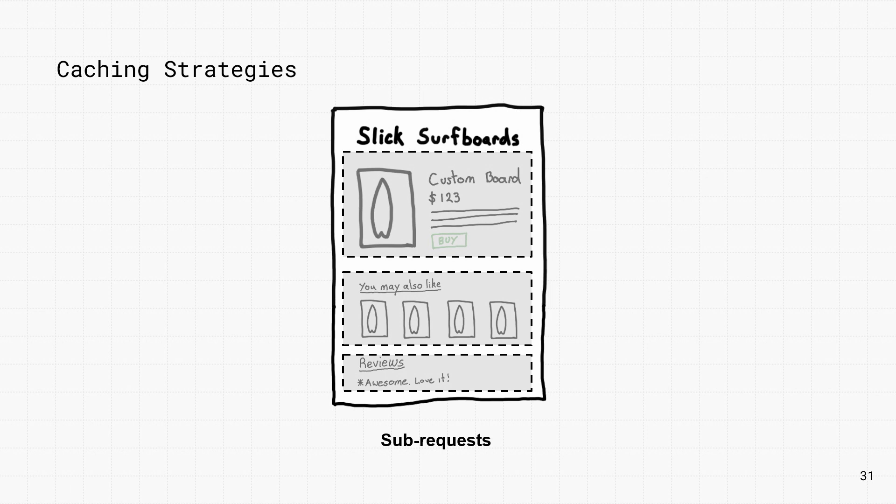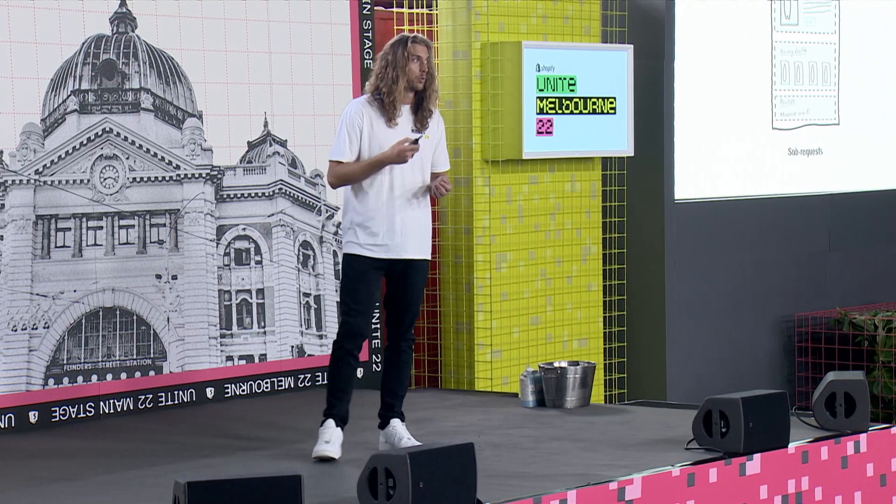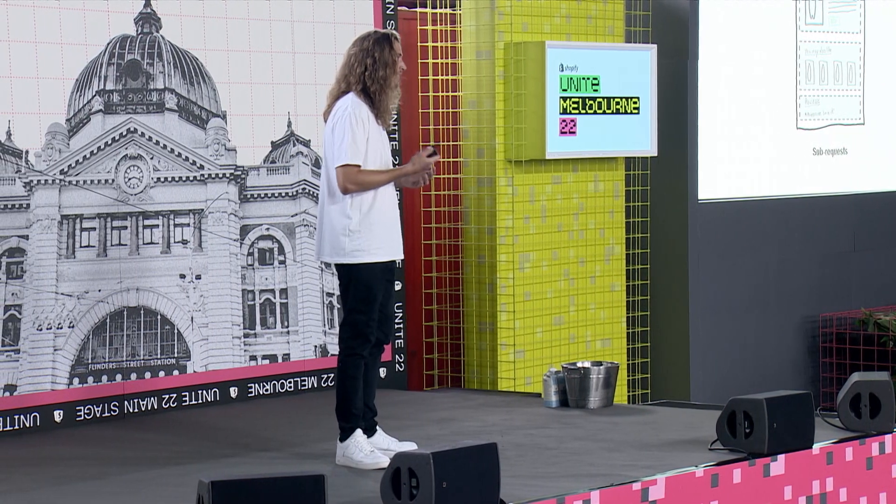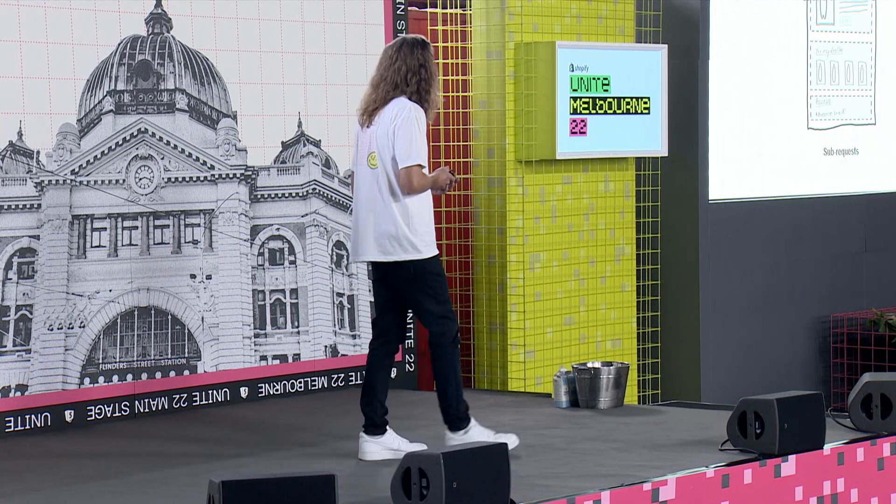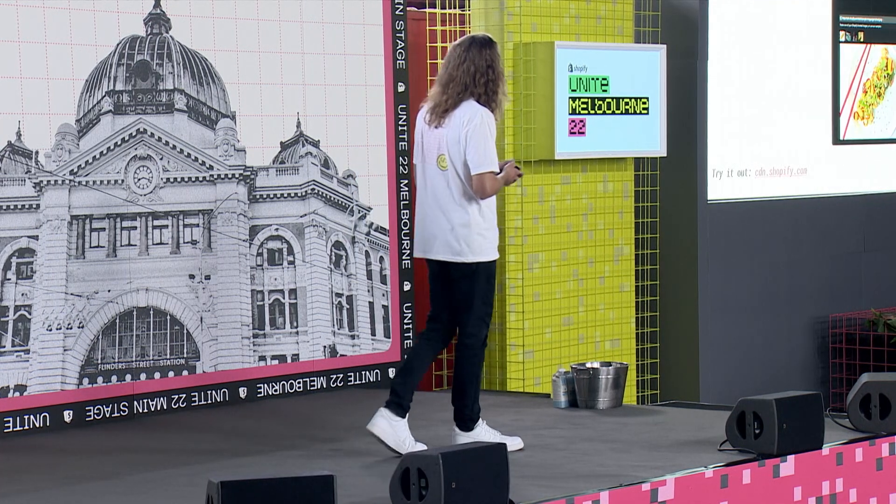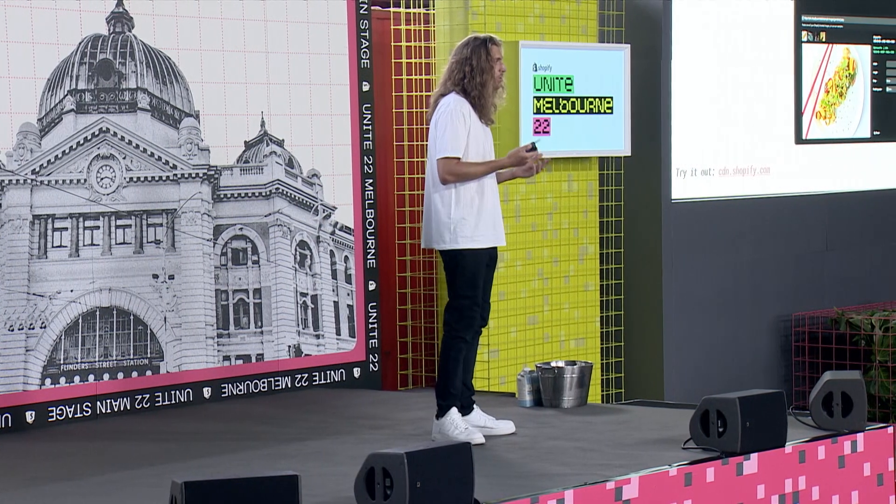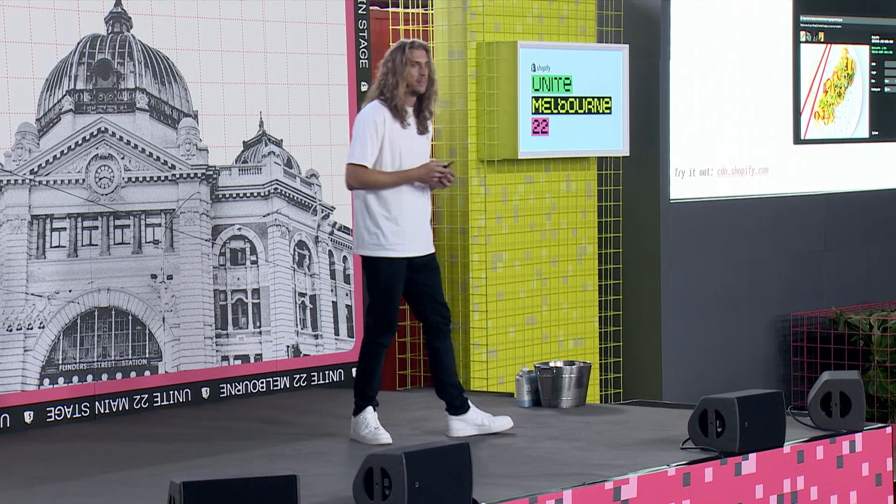Hydrogen provides sensible defaults out of the box, which includes a stale while we validate value to balance immediacy and freshness.